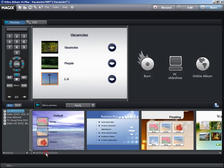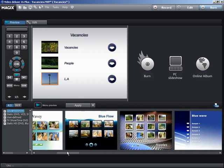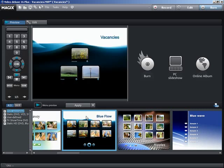If you would like to watch your slideshow on TV using your DVD player, you can also select a suitable template, which can be used to set up the start menu of your disk.